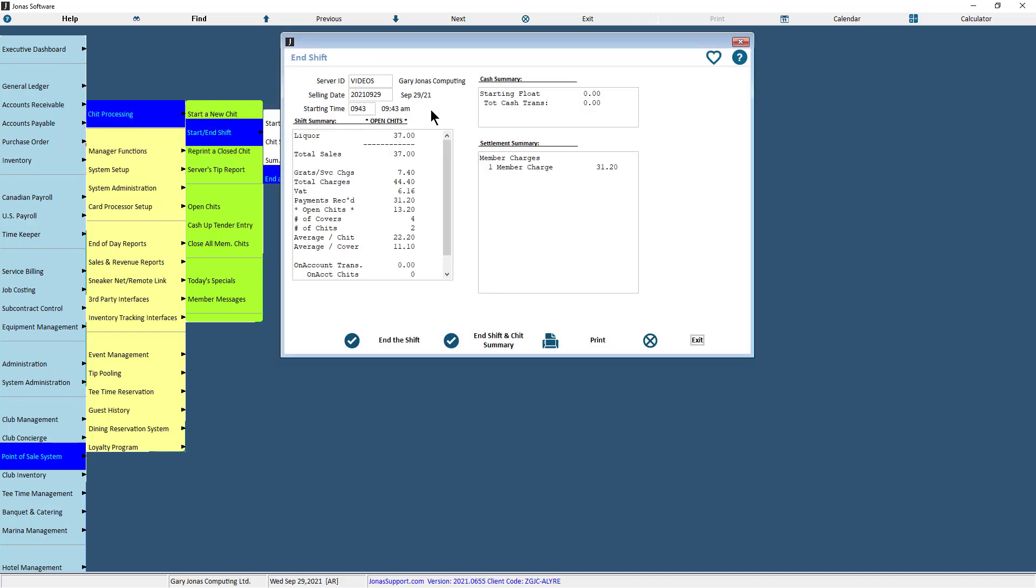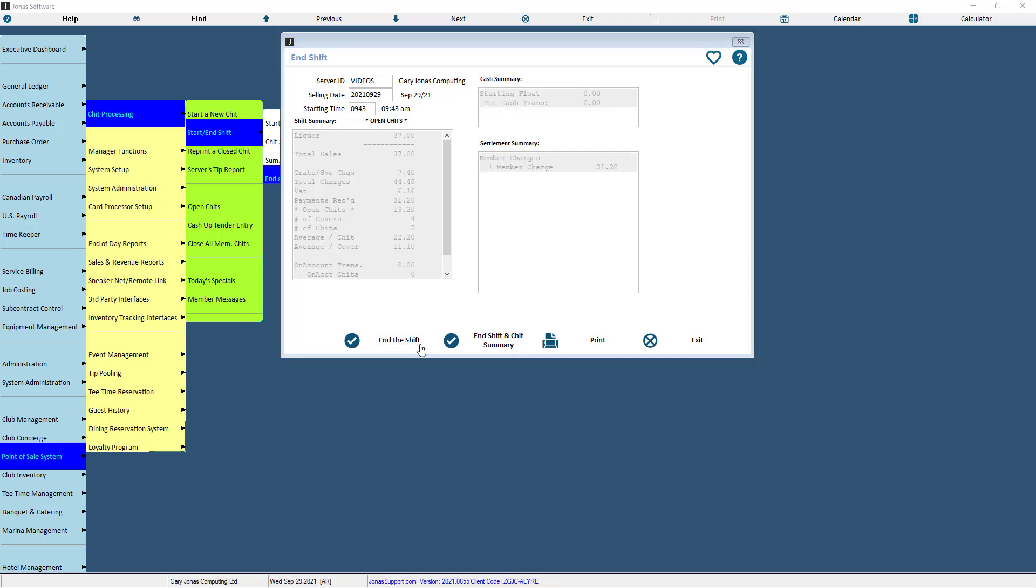You will be presented with an end of shift report. After reviewing your report, use one of the options at the bottom of the screen. If you have any open shifts, you will receive a pop-up when trying to end your shift. So make sure you go ahead and assign or close those chits before you end your shift.